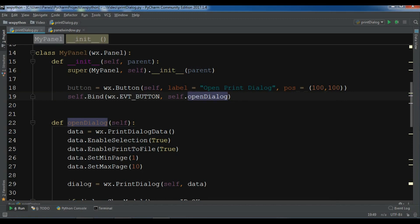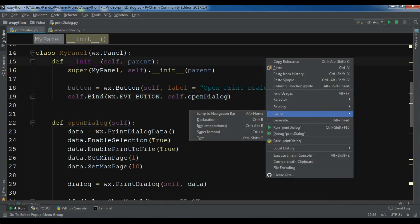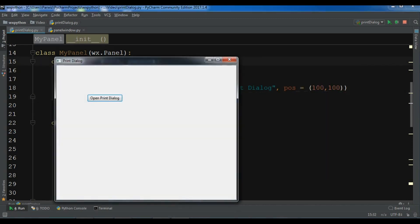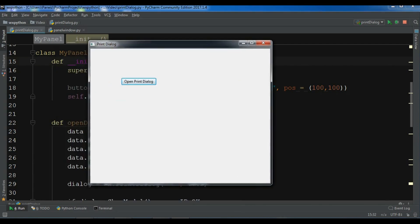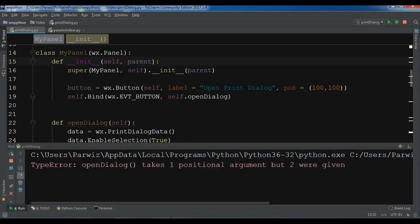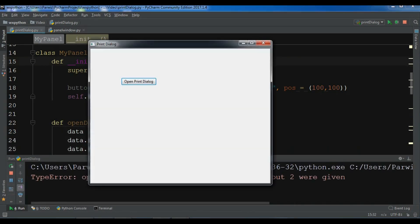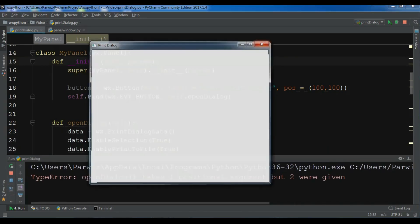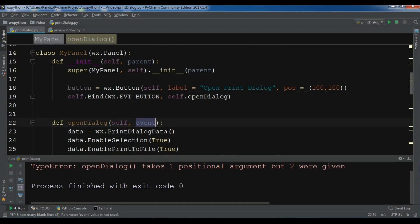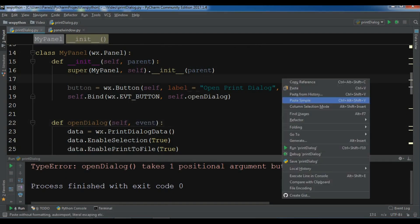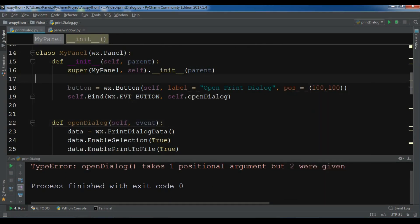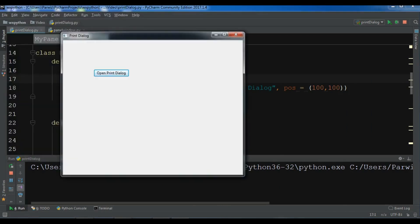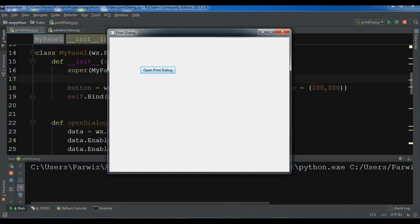Now I'm going to run this and open Print Dialog. I think I'm receiving an error here. Oh sorry, I forgot to add an event parameter. Let me run this and click on Open Dialog.